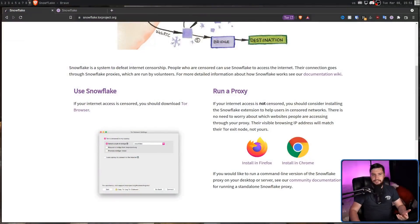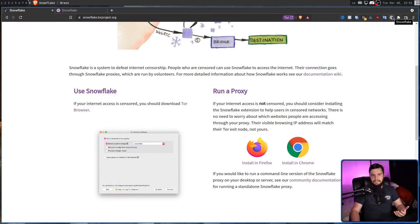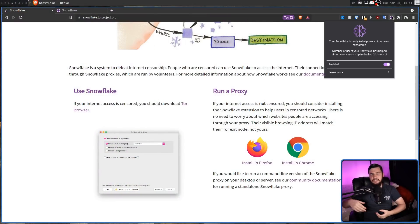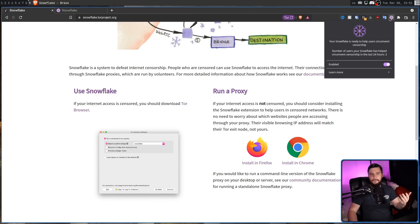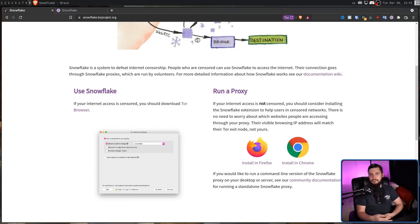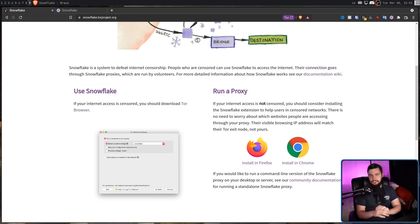That's not legal advice, and if you don't feel comfortable, there are other ways to support the Tor project. If you've accepted the potential risks and decide to use the extension, you'll be given some basic metrics — not how much data is being sent or who is connecting, but it will tell you if someone is currently connected and how many people have connected in the past 24 hours. In my case, two people have connected so far. Don't be worried if you've left it running for an hour or two and nobody has connected — this is perfectly normal.